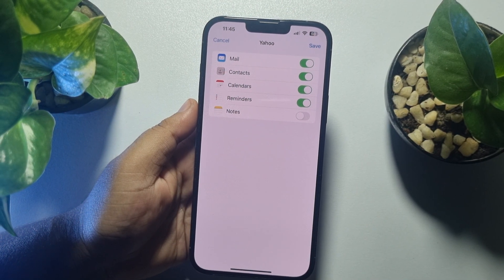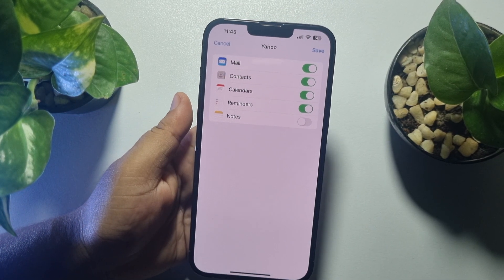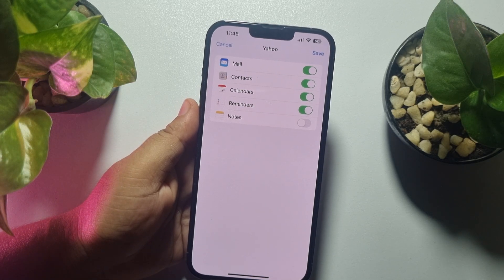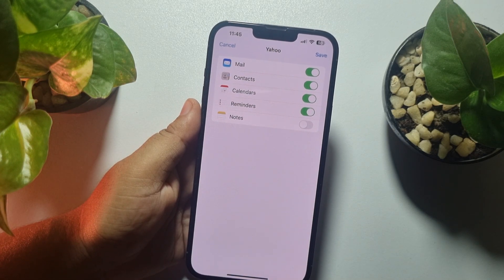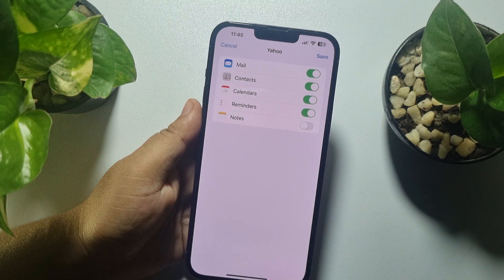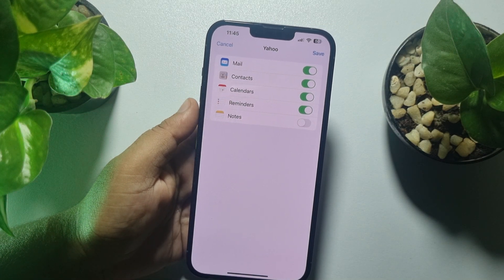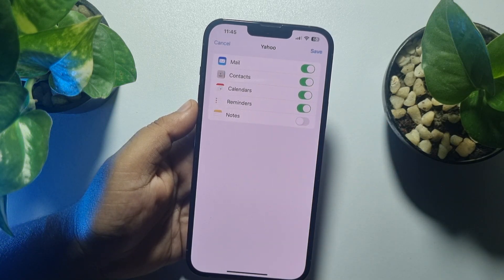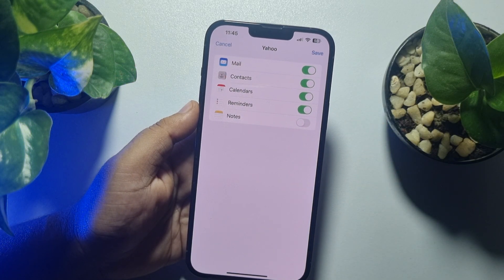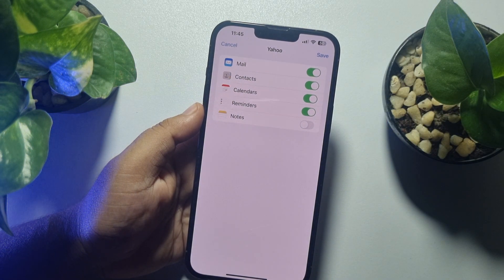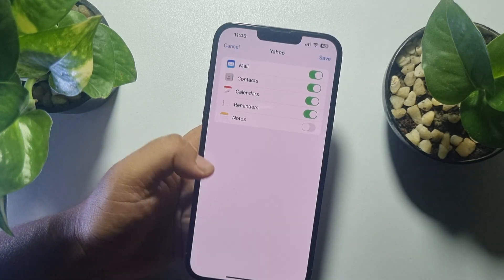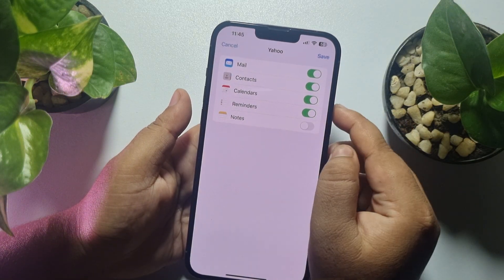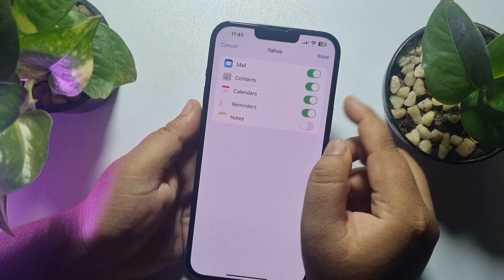Your Yahoo Mail account will be added. If you want to sync your Yahoo mails, contacts, calendars, reminders, and notes on your iPhone, make sure to enable all of those options. To check your Yahoo Mail, you must enable the Mail option, then tap on Save.